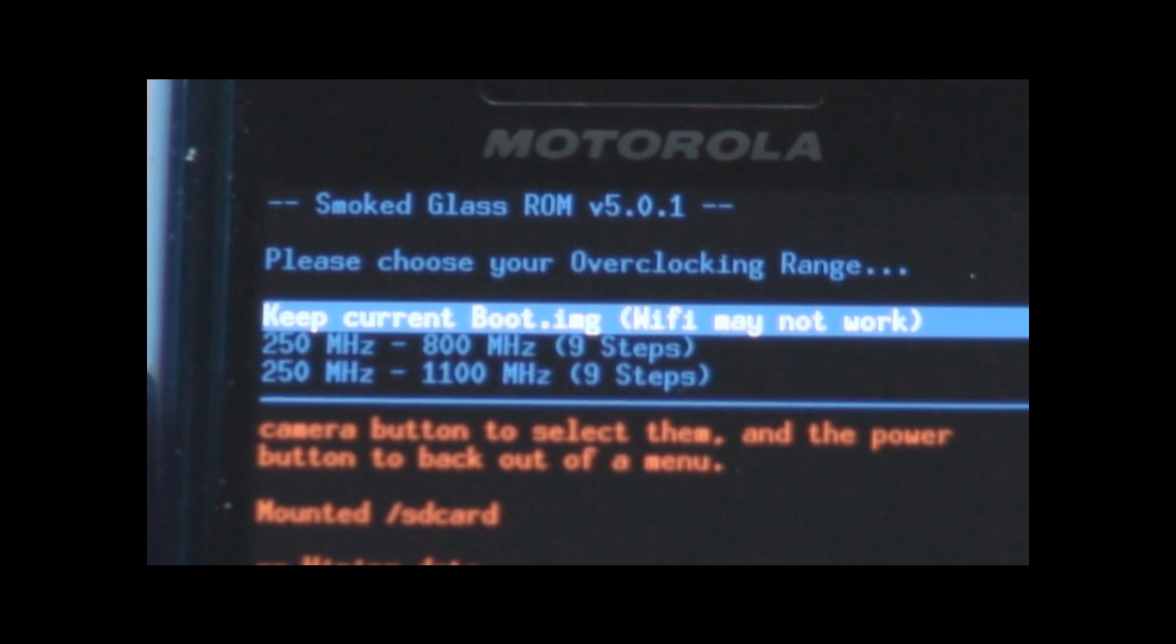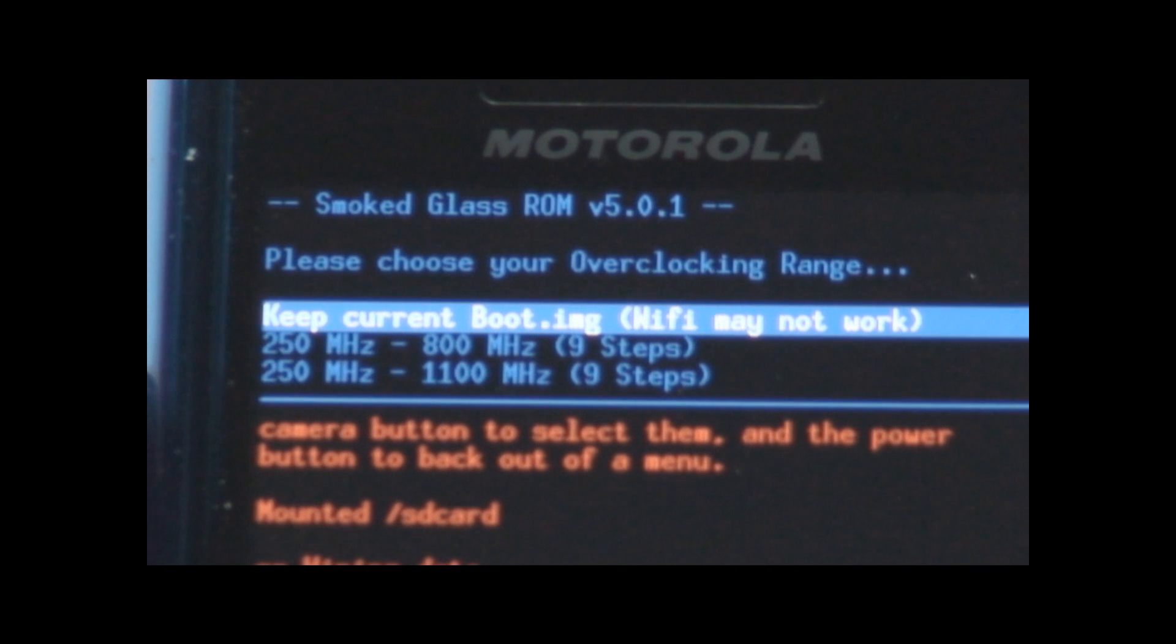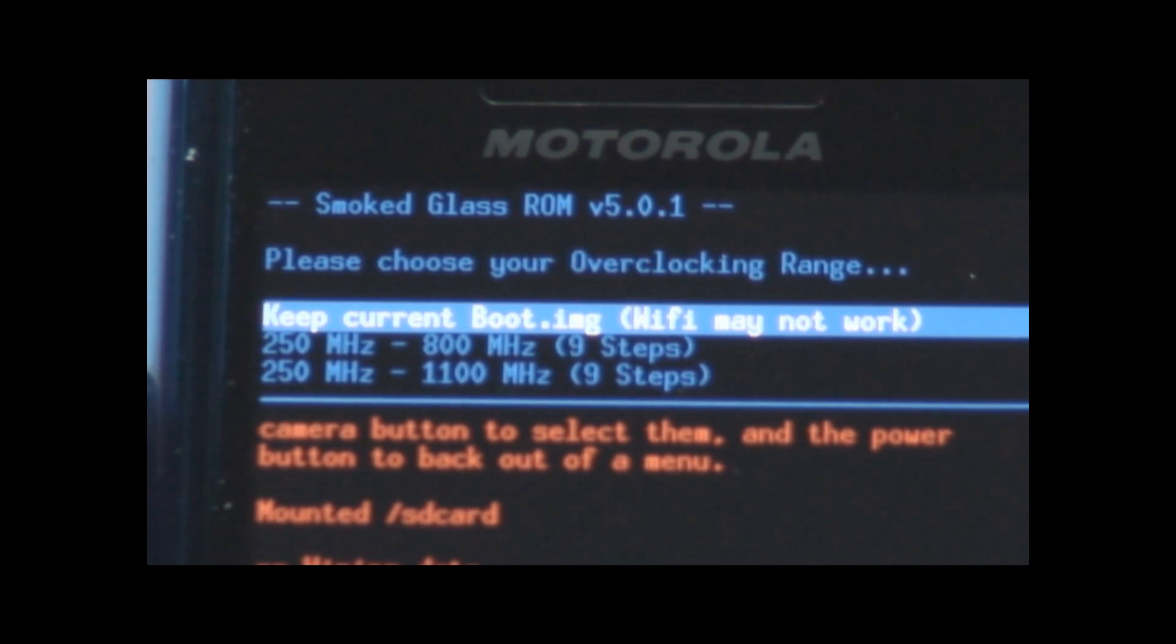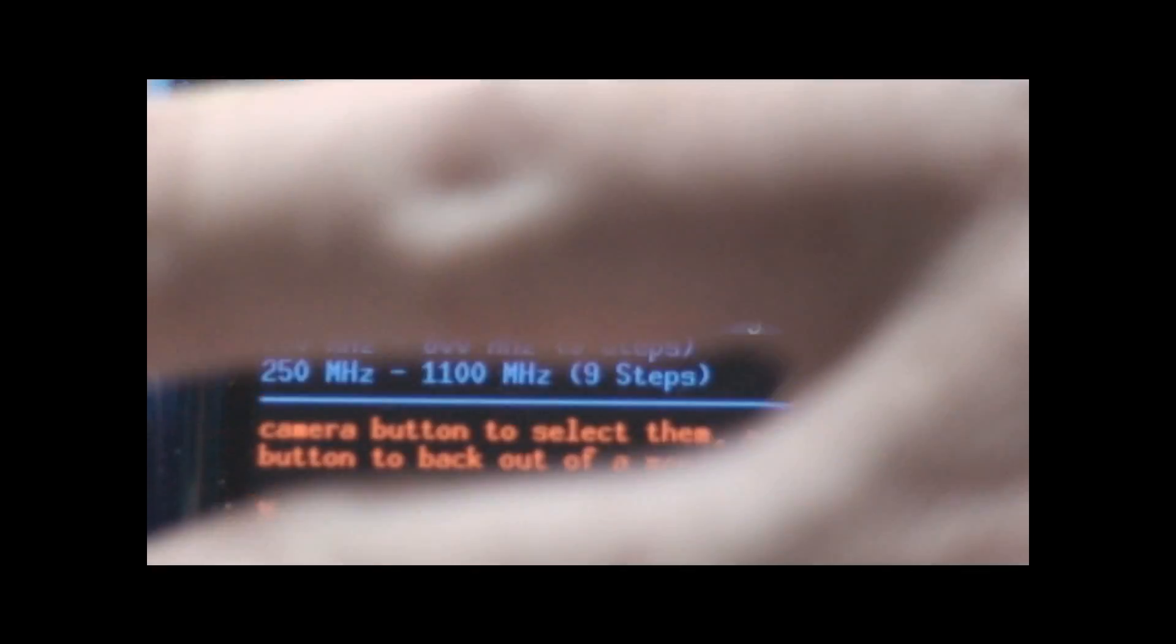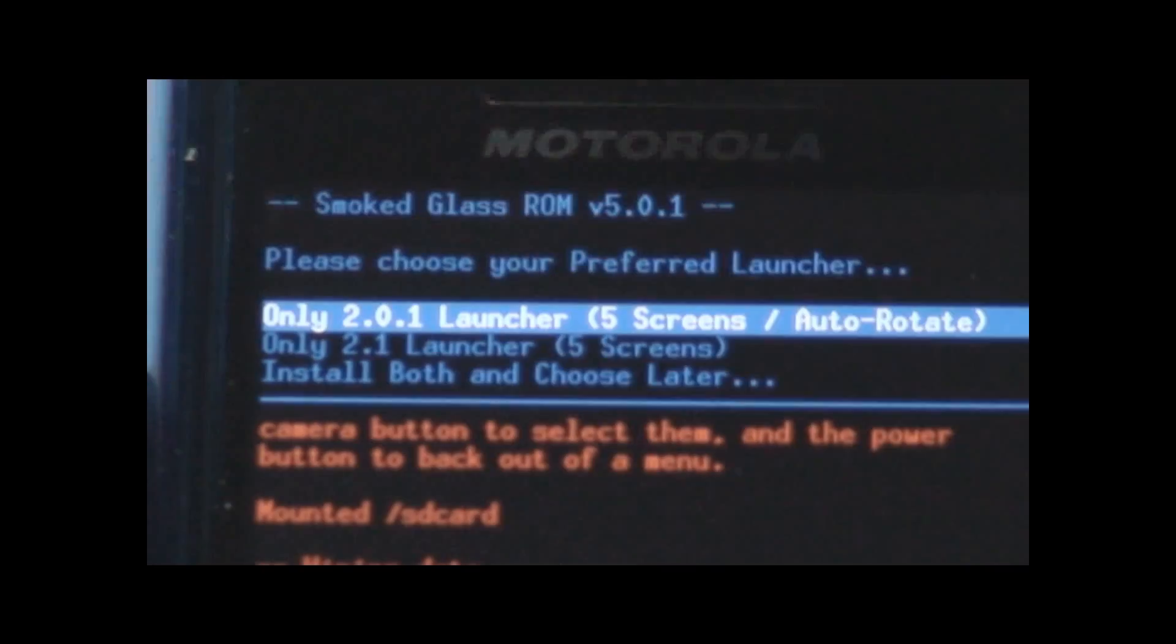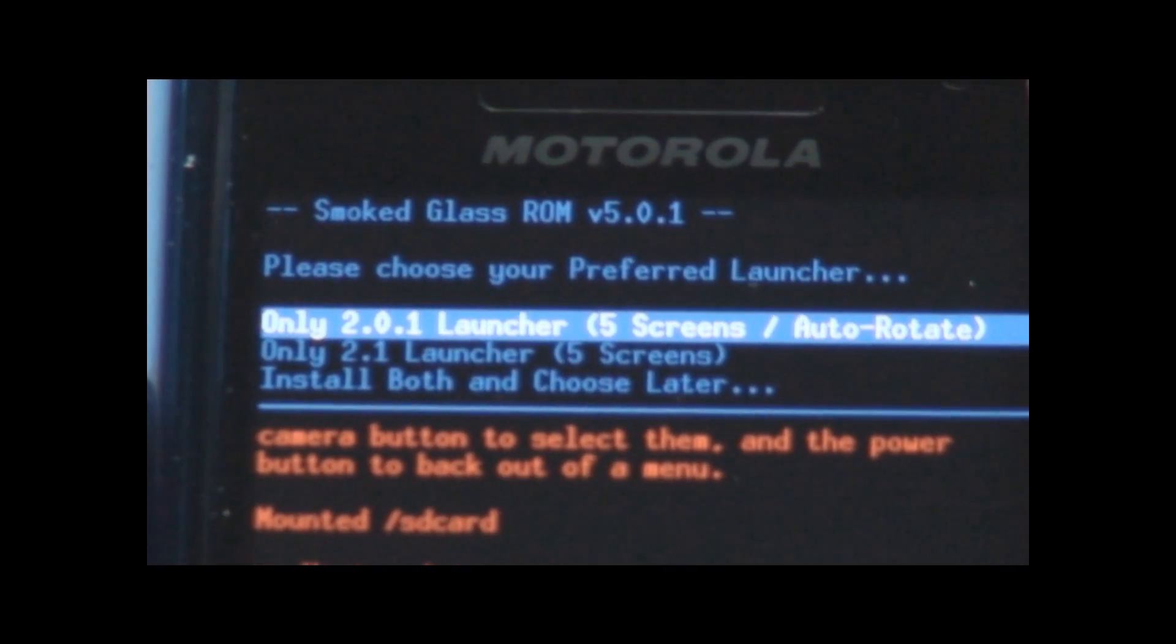Keep current boot image which WiFi may not work. I think by current it means whatever the heck you just happen to have. Or I can go the 250 to 800 with 9 steps or the 250 to 1.1 with 9 steps. Well, I know my phone will work up to 1.1.